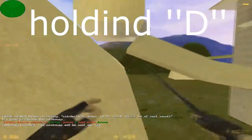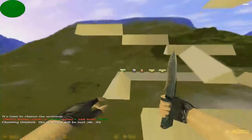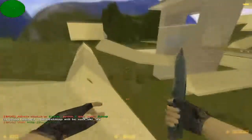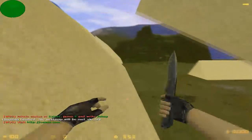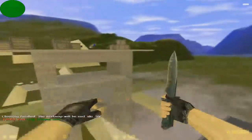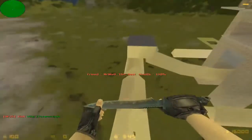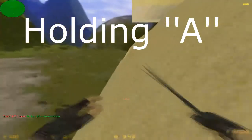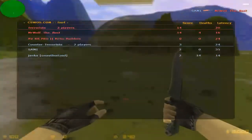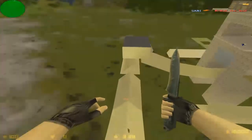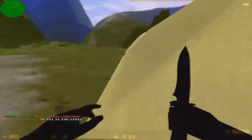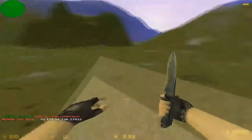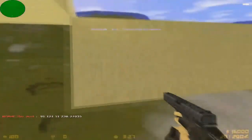You need to hold just A or D, depending on which way you're going. I'm going right, so I hold A. Now I'm holding A. This is a good roll.